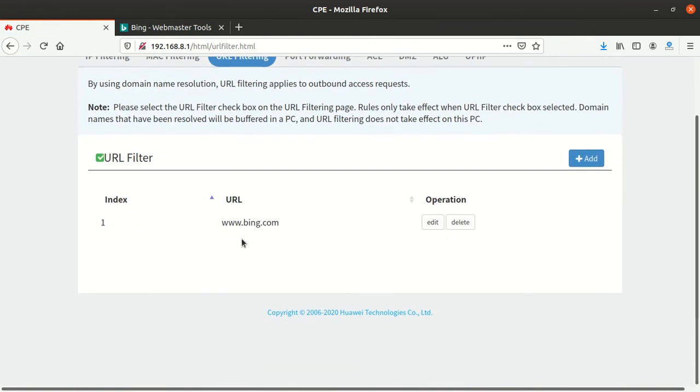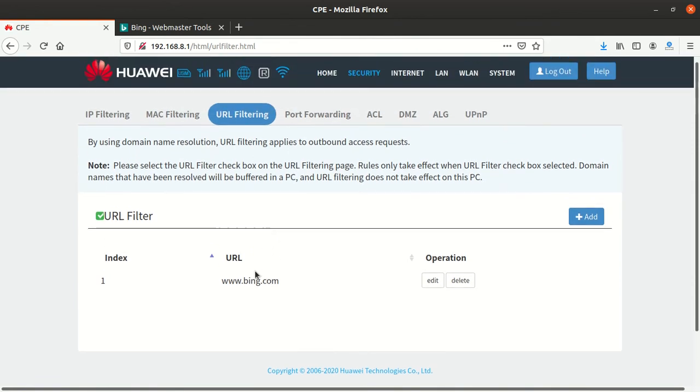Okay, after applying you can see the website is here, which means this website is blocked. No one can visit this website on your network. But the only thing you have to know is